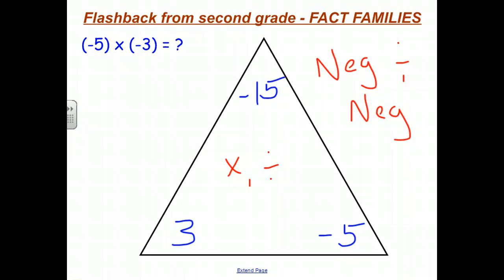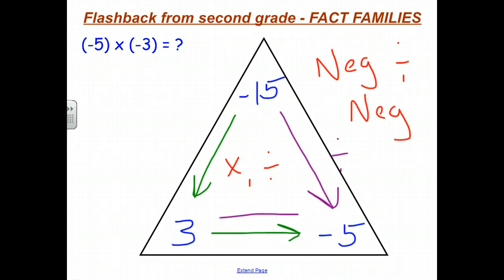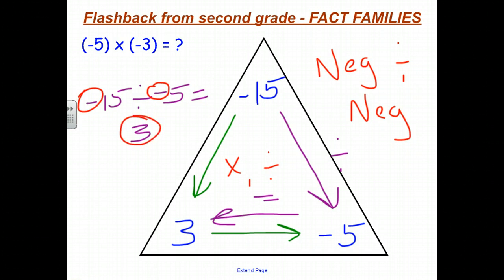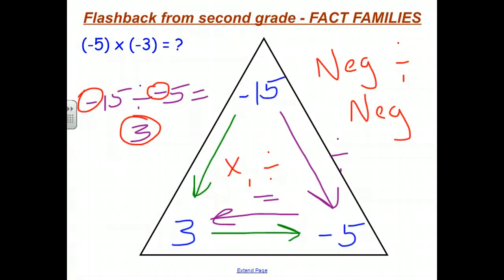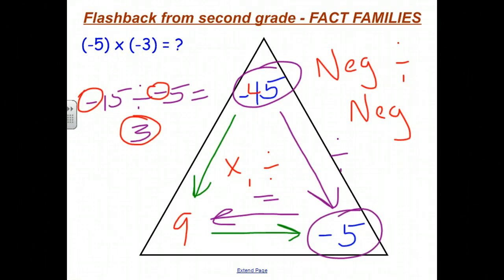If we look at this the same way we did previously: 3 times negative 5 is negative 15. Before we said negative 15 divided by 3 has to equal negative 5. Now we're going to look at the other way: negative 15 divided by negative 5 has to equal 3, because this is the fact family. Negative 15 divided by negative 5 equals 3 — a negative divided by a negative equals a positive. This always has to be true, as our fact families for positive times negative equaling negative show us. For example, with a triangle having negative 45, 5, and negative 9: 9 times negative 5 is negative 45, so negative 45 divided by negative 5 is equal to 9.